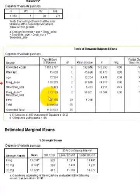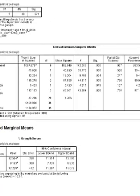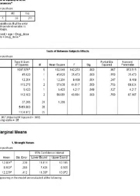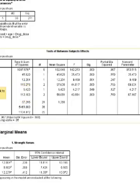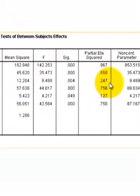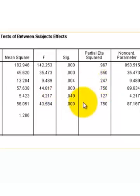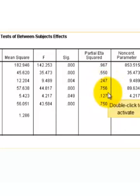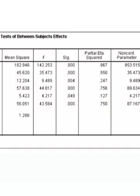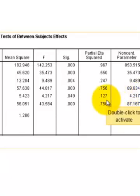Let's look at effect size. The partial eta squared are commonly called the effect size. For age, the partial eta squared is 0.247, meaning roughly 25% of the variance in the number of push-ups can be explained by age. But the drug dose size is the main player — 75% of the variance in the number of push-ups can be attributed to which strength of drug they got (the 0, 10, or 20 milligrams). And about 13% of the variance can be explained by whether they got the large or small smoothie size.